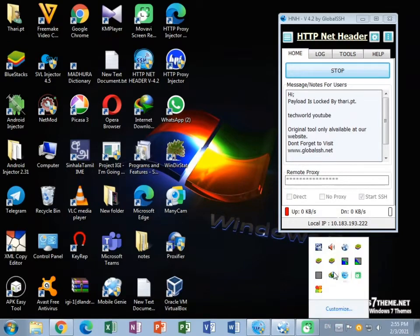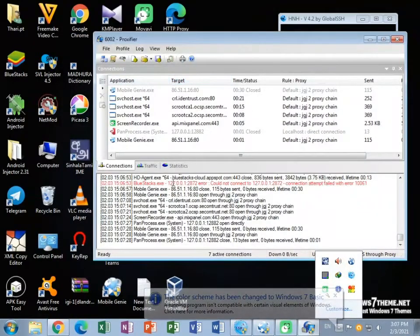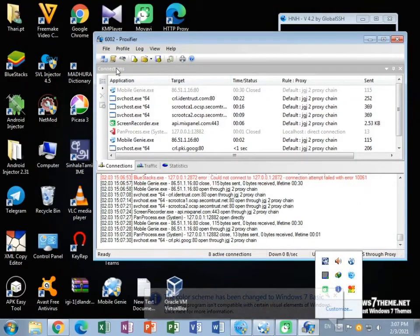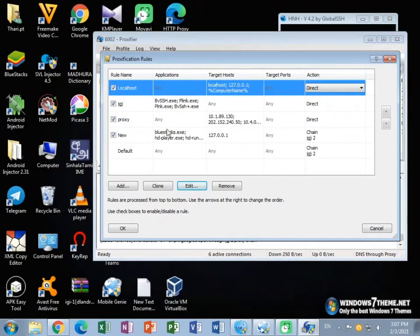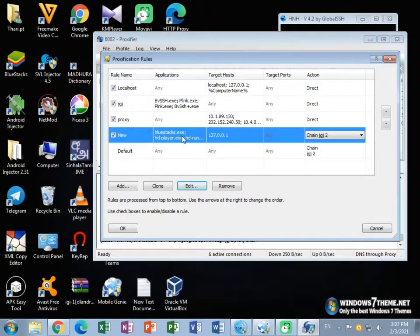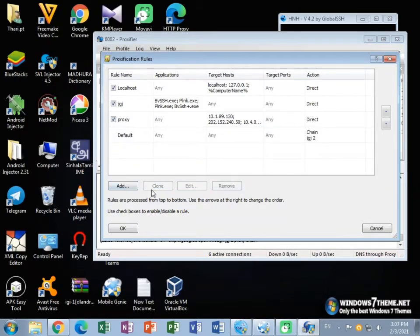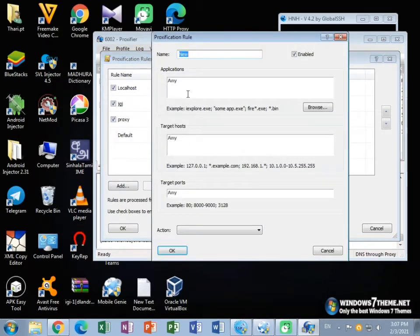Now open your Proxify application. You can see it like this. Then click on Profile, then go to Proxification Rules option. Then click the Add option and select the name.